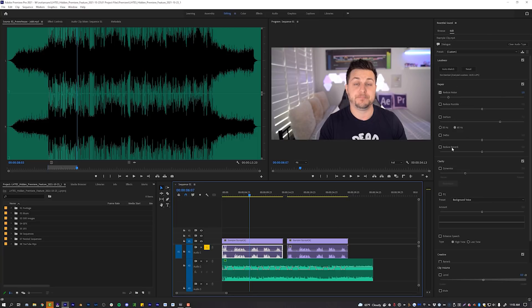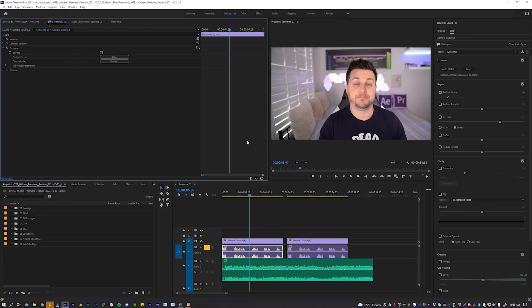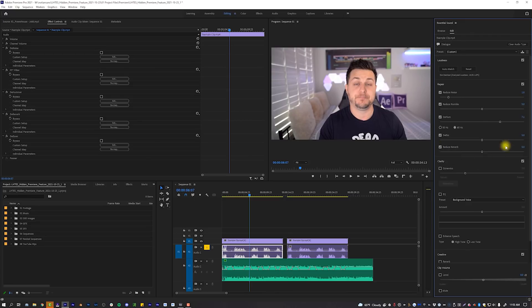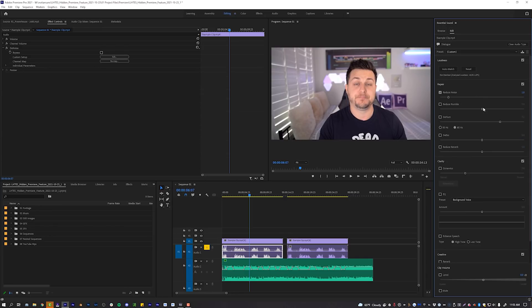Every time you check a box in the Essential Sound Panel, if you go over to Effect Controls, look what happens — every time I click one of these boxes it automatically adds an audio effect that is controlled by all of those sliders. This is very convenient, especially if you don't know what any of these effects are. You can uncheck them all and play around to your heart's content.